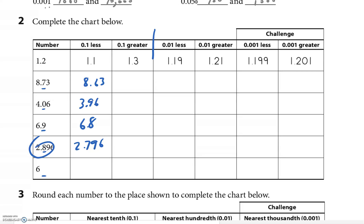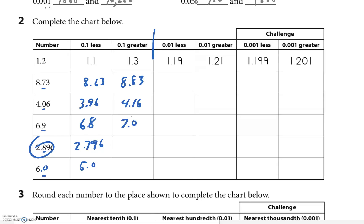Instead of 89 it's now 79. Then 60 tenths becomes 59 tenths. Now going greater: if it was 87 tenths it's 88 tenths. 40 tenths becomes 41 tenths. 69 tenths goes up to 70 tenths. 28 tenths goes up to 29 tenths — put the 9 and 6 back in. 60 tenths becomes 61 tenths. Let me correct myself — I was thinking ones, so this should be 59 tenths not 60. Sorry it took me so long to catch that.